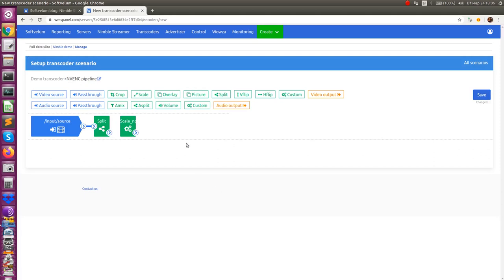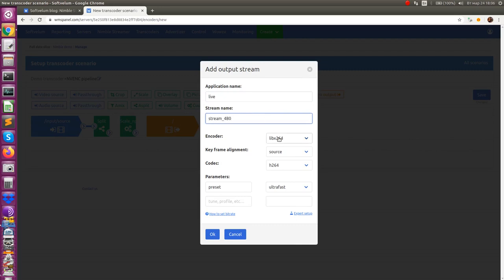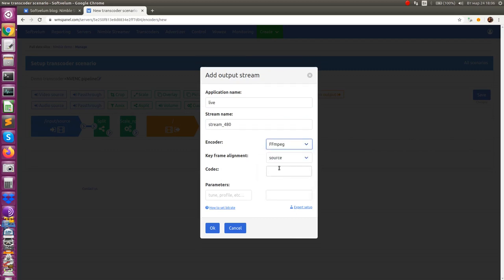Now when we have a filter let's drag and drop encoder element. Enter application and stream name and then select FFmpeg from encoder drop-down box. Enter H.264_nvenc in coding field. You can add more parameters. Please refer to FFmpeg documentation about that.